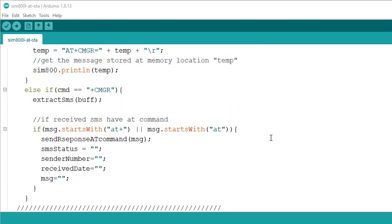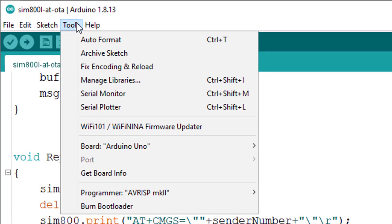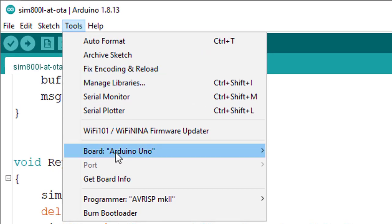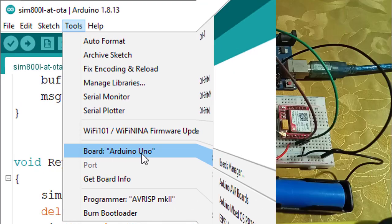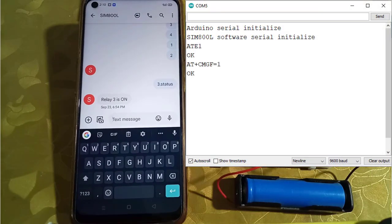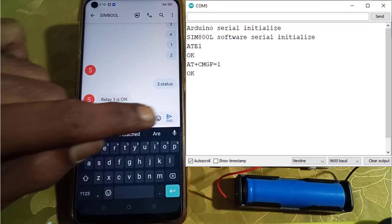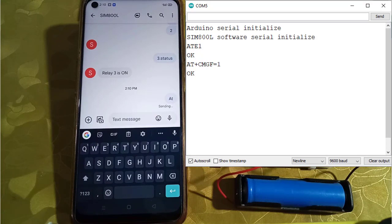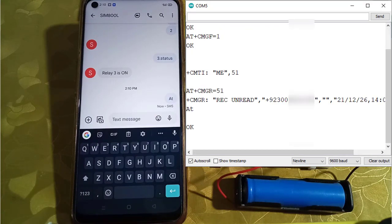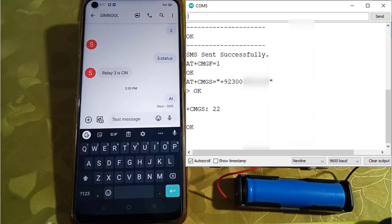You can see the response of your commands in serial monitor so that while facing issues you can debug the code easily. You can also use the serial monitor to send AT commands without using mobile phone.